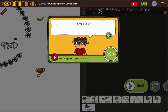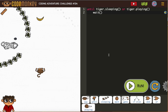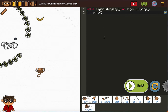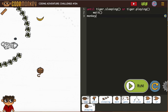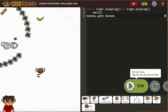Until the tiger is sleeping OR the tiger is playing — either one — the tiger will be distracted and it'll be safe. Then we just need the monkey to go to the banana.